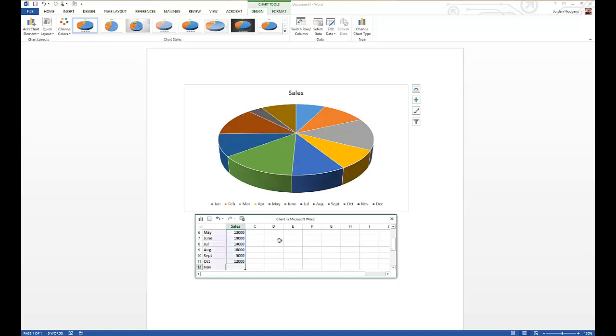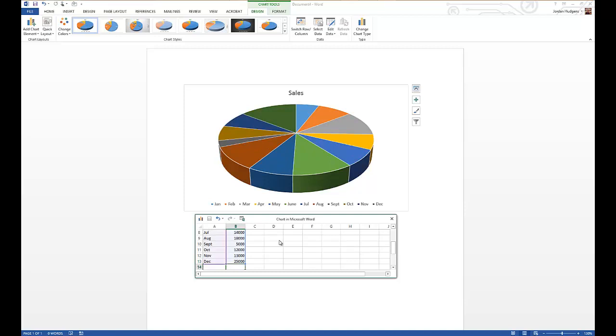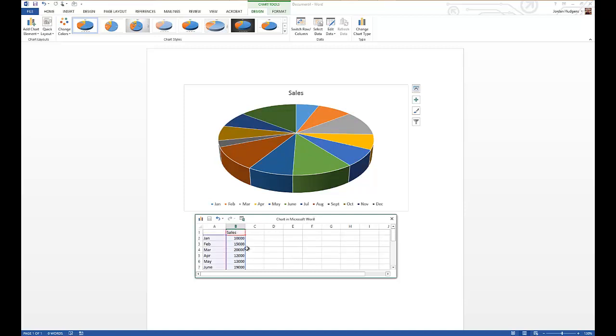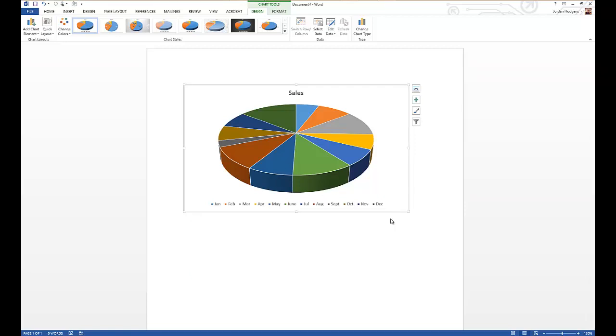12,000, 13,000, and then December because it's a big month we're going to go 25,000. Now you can see automatically all that data that we just inputted right there gets placed into that chart. I can click away and like I said, if we're done editing this content you can simply click this X button and you're done.